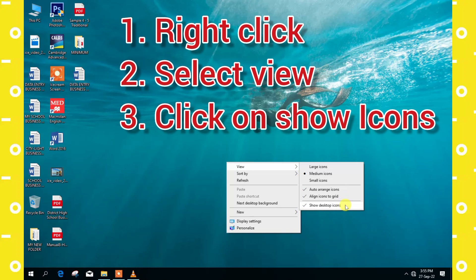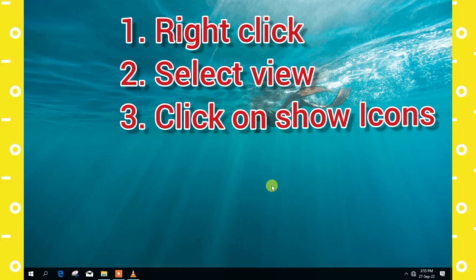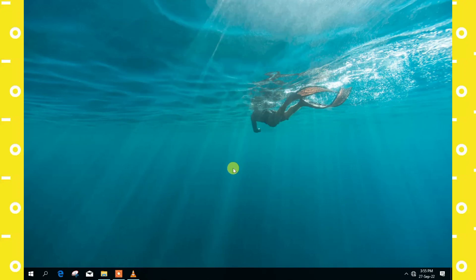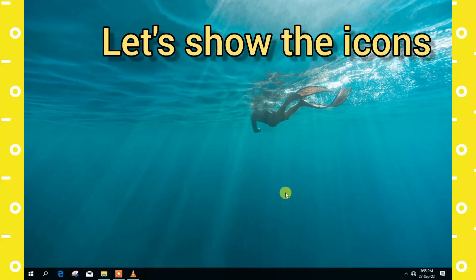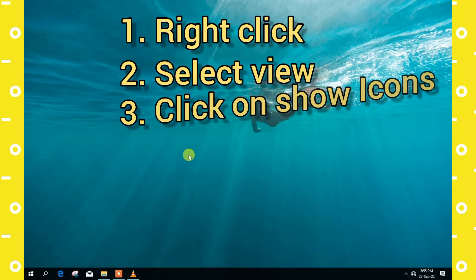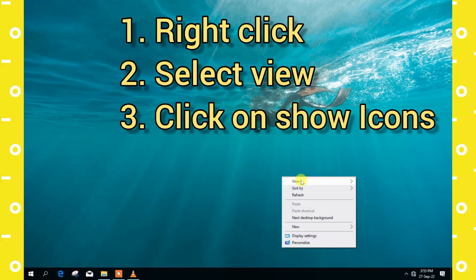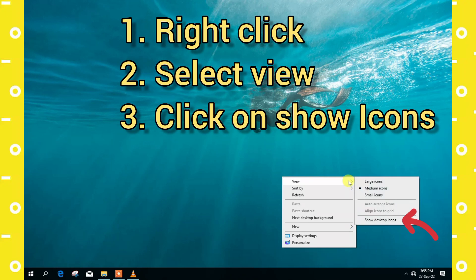Now our icons have been hidden. Let's show the icons one more time. Right click, then you select view, you click on show icons on the pop-up menu, and the icons will just come automatically.